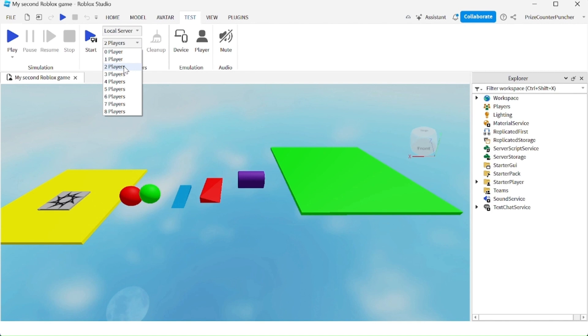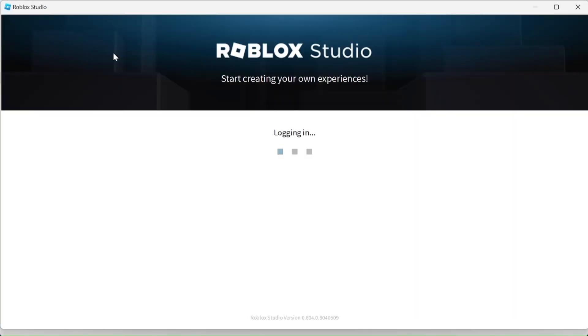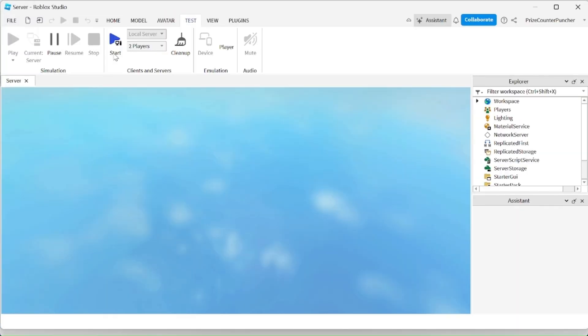For example, here I'm going to select two players inside the game and press start. Now I'm testing with two players inside the game.